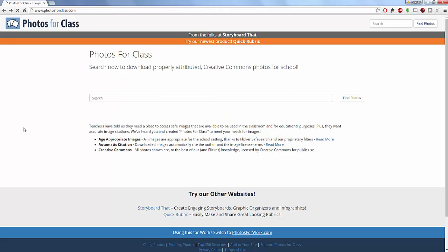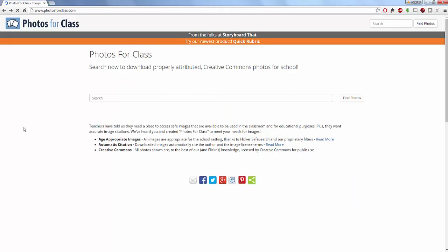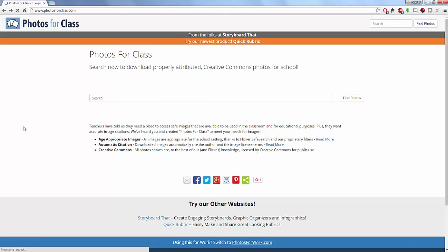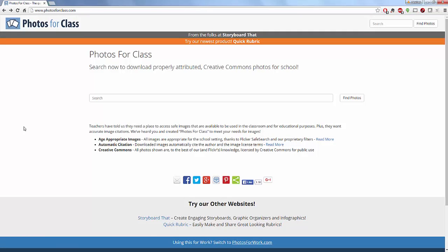All of the images are age-appropriate, which is excellent for school, and you also have Creative Commons licensing. To the best of their knowledge everything is licensed, but they also give you the opportunity to report if you find something that is not.